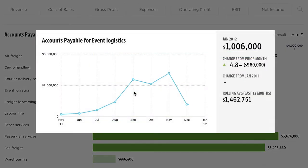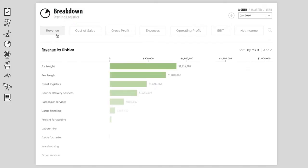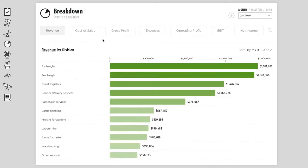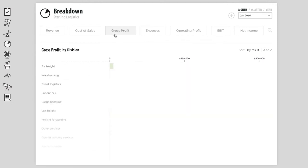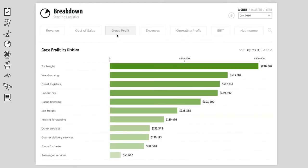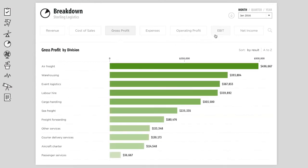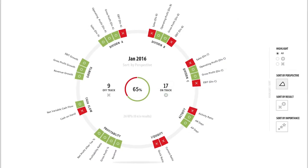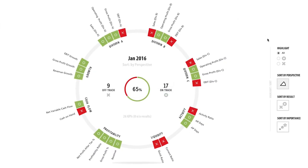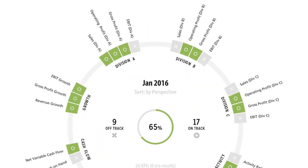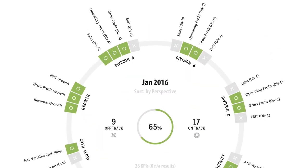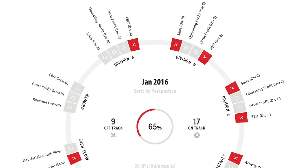This analysis helps to answer fundamental questions about the profitability and performance of each division or location. You can also get instant access to the most important metrics for your divisions and locations.